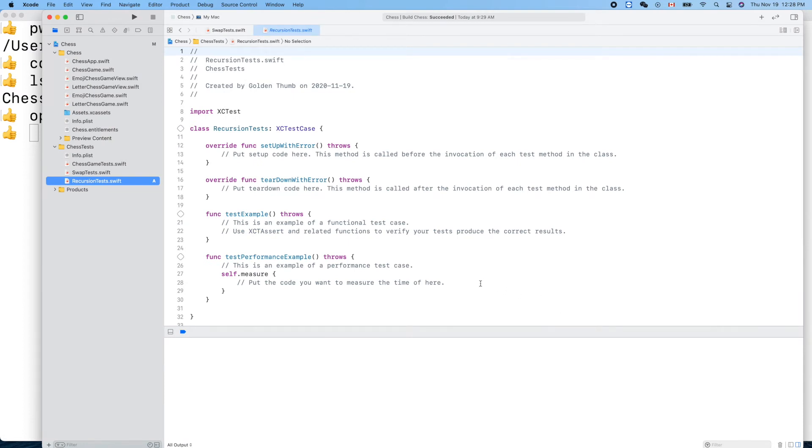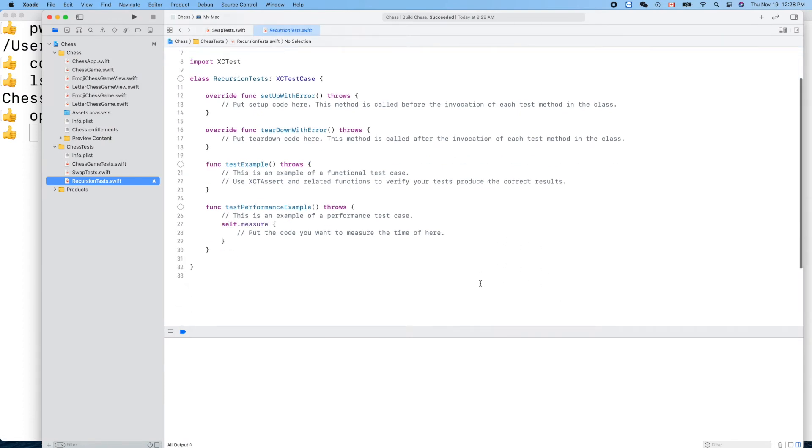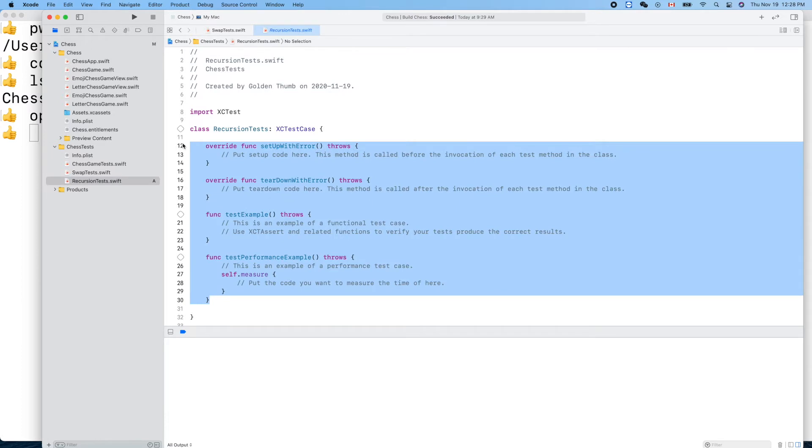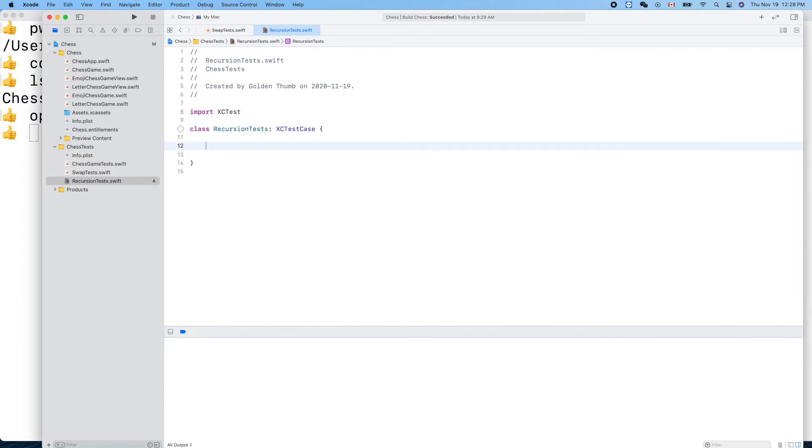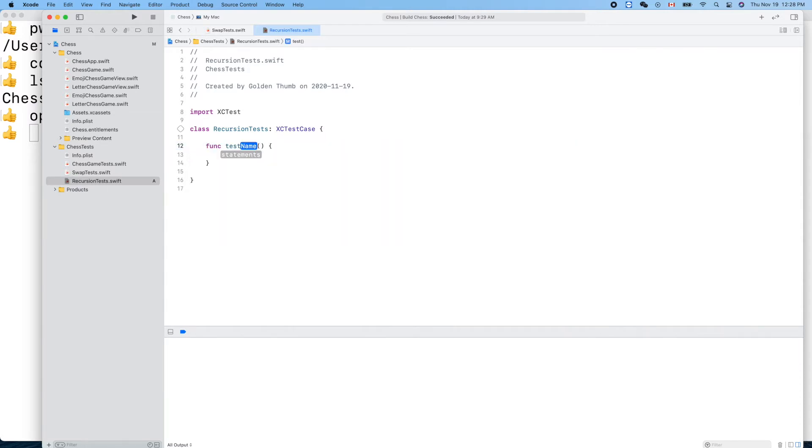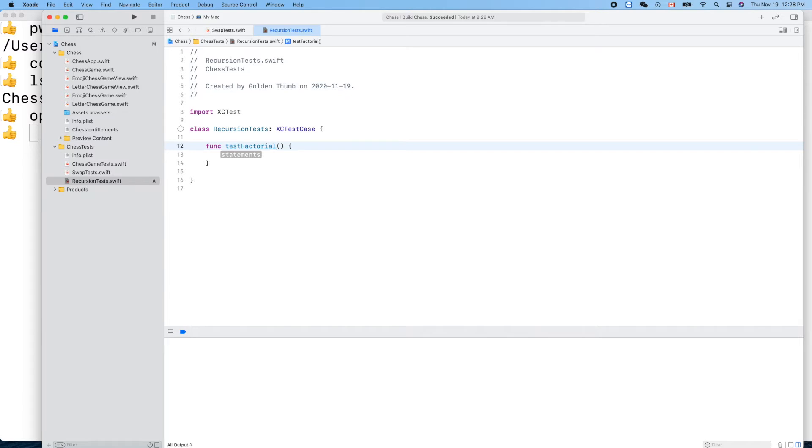Let's get rid of that and start from something easy. Test factorial.